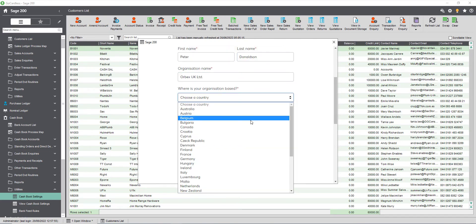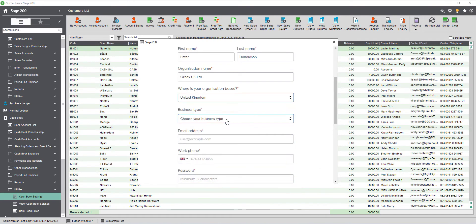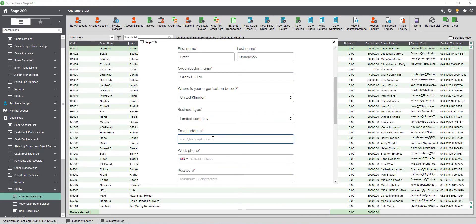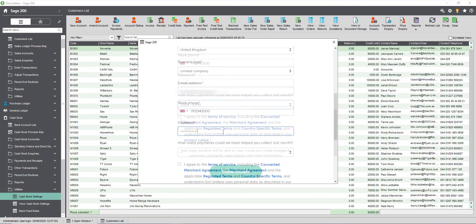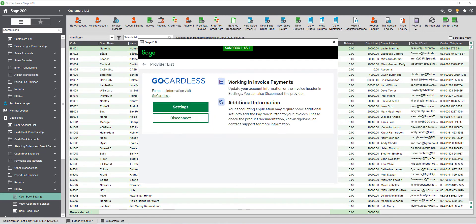GoCardless has various pricing plans and they will contact you to complete the setup of your account. If you plan to use more than one currency contact GoCardless to enable that on your account. We recommend that you set the primary currency in your GoCardless account to be the same as your base currency set in Sage 200. Sterling payments will be collected via Bacs and Euro payments will be collected via SEPA.